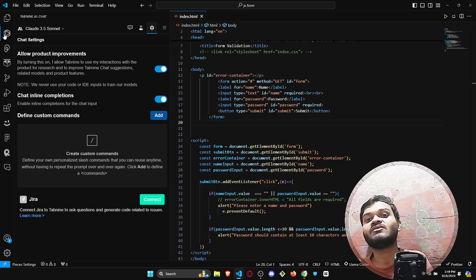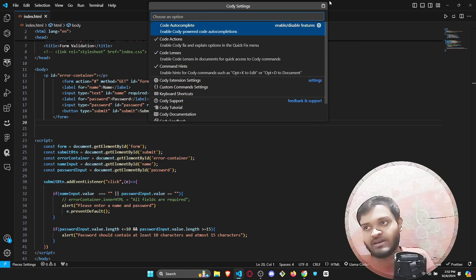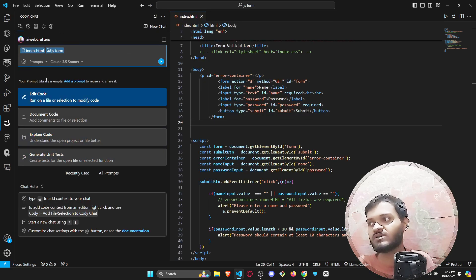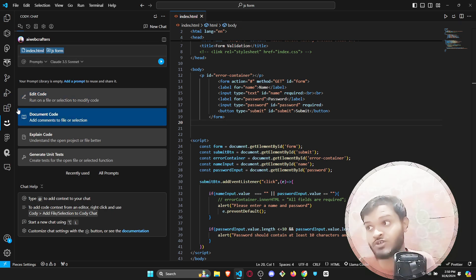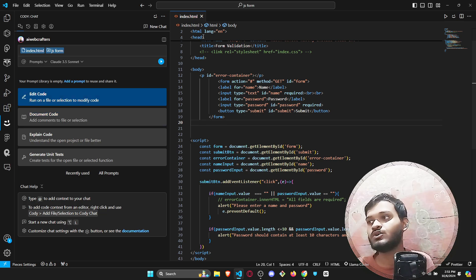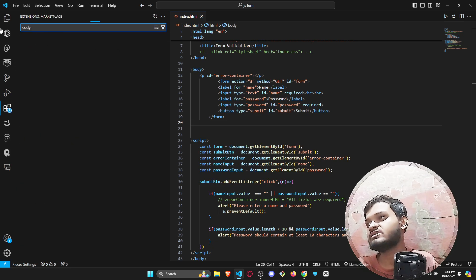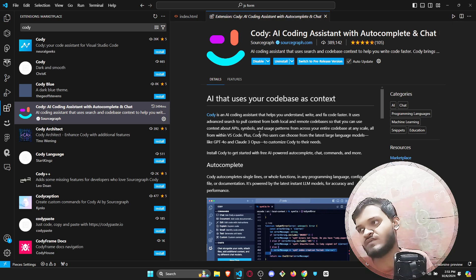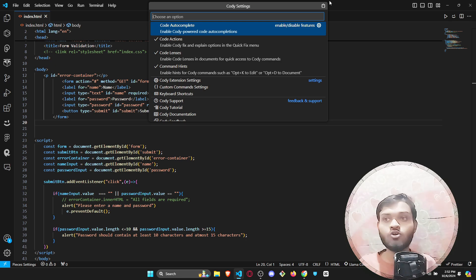Our next AI tool is Codi AI — the best coding AI assistant you can have, and it is absolutely free. I have made one detailed video about Codi AI; the link will be in the eye icon. Just go to Extensions, type 'Codi,' and install it for your VS Code. Unlike GitHub Copilot, this AI tool is like a masterpiece — it is worth so much but is absolutely free.